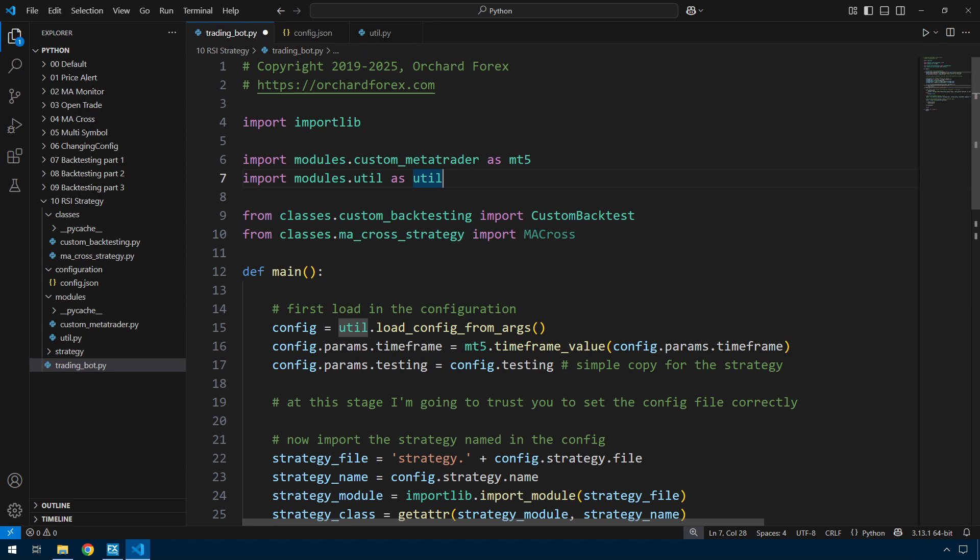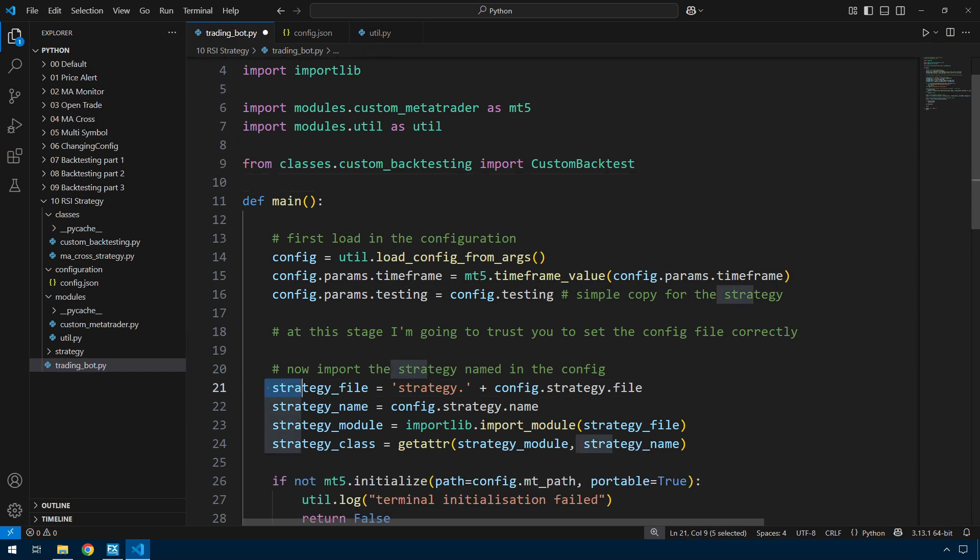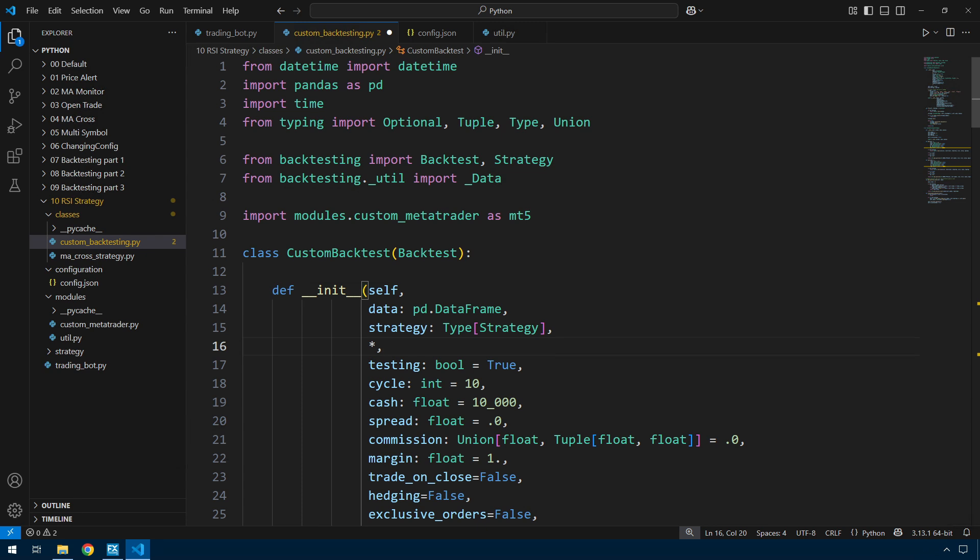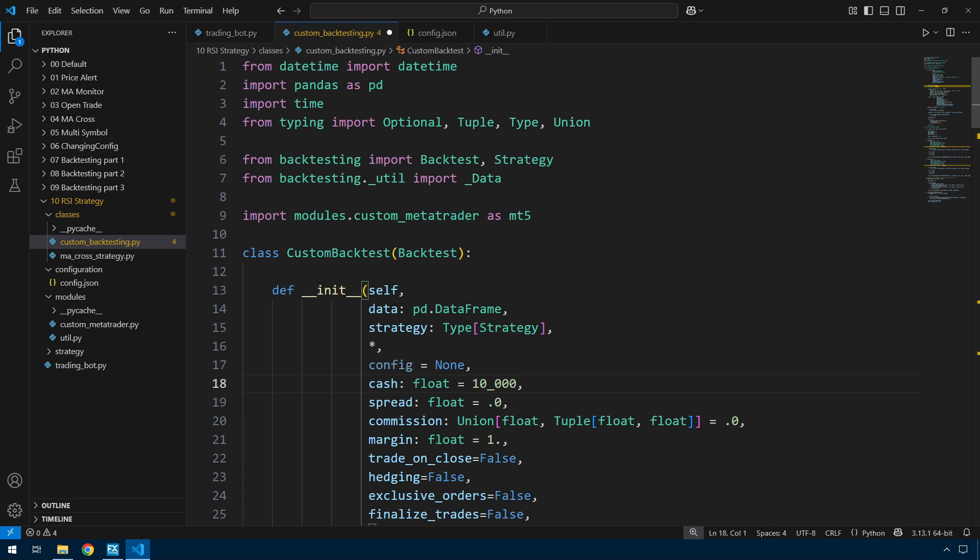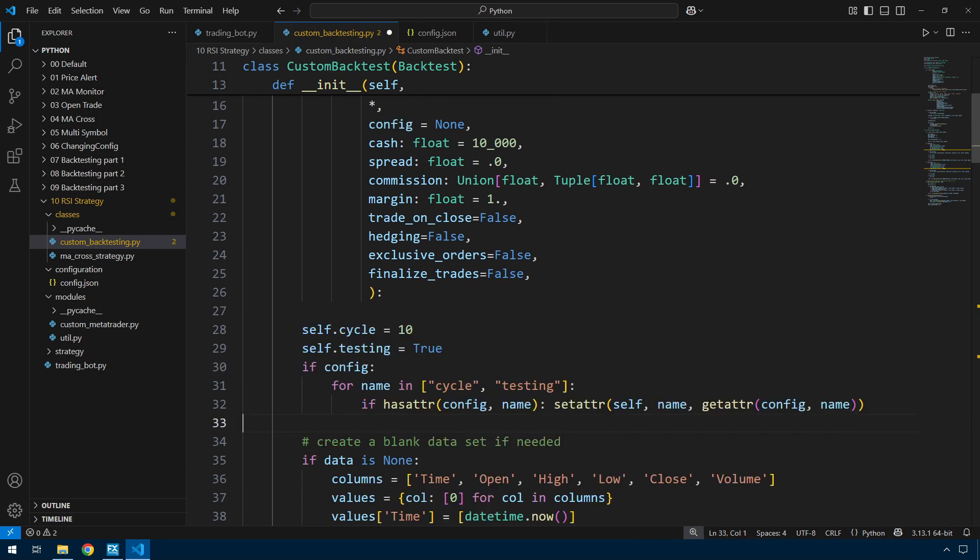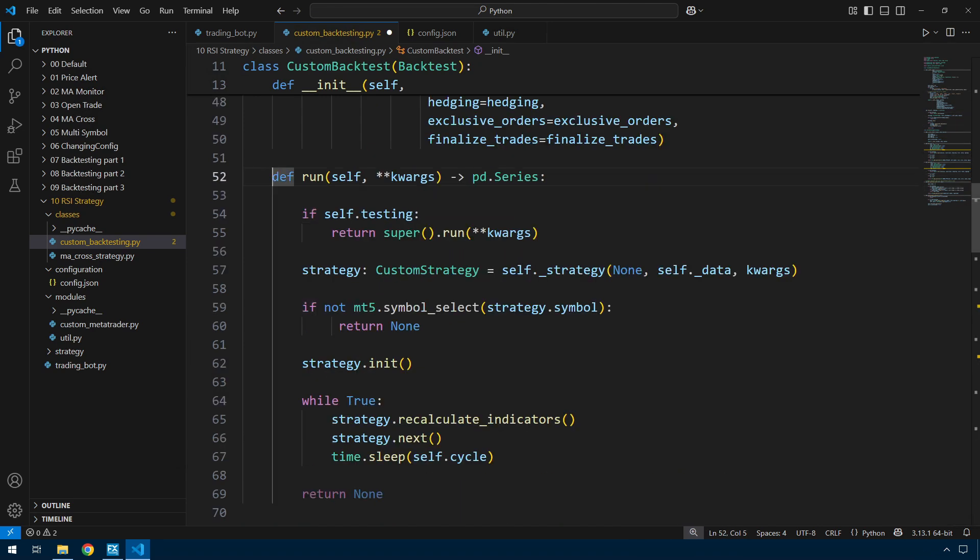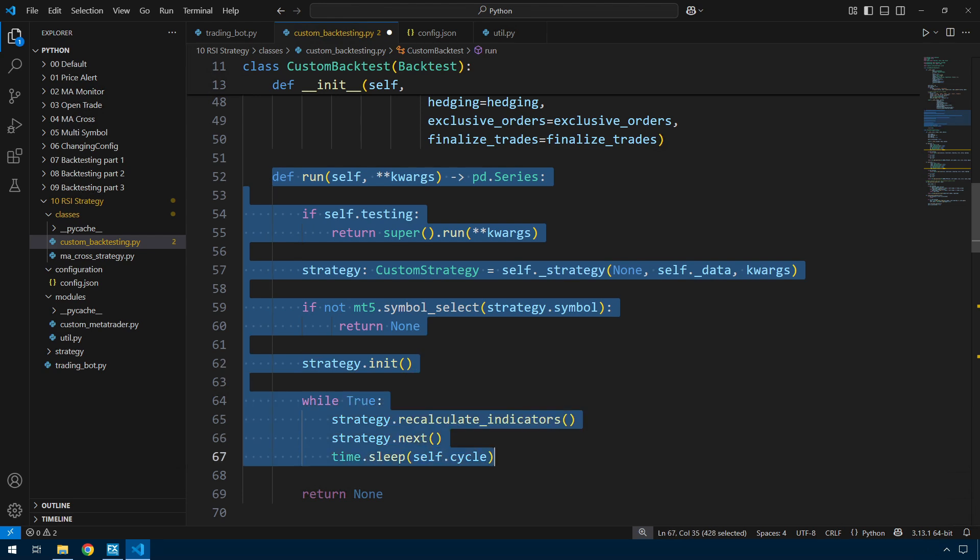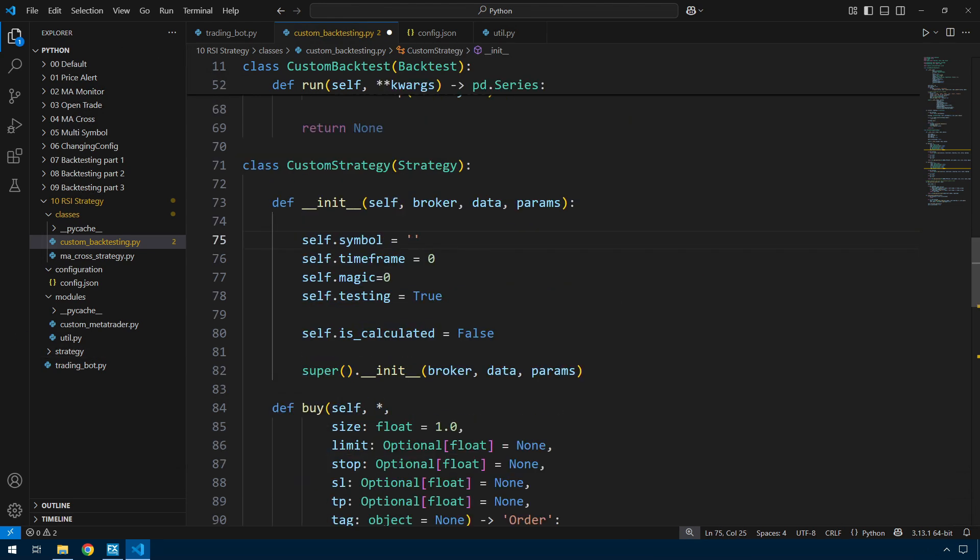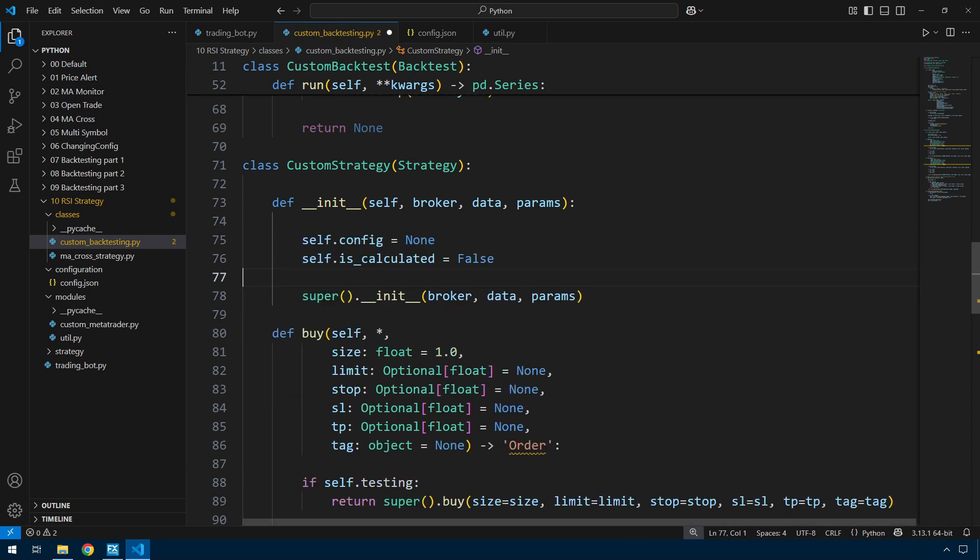One more thing, I no longer need this import of MA cross. That's being handled down here with the importlib. So here in custom backtesting, I can remove this testing and cycle arguments and replace those just with the config argument. Because it's possible for config to be none, I'm going to set default values for the cycle and testing, and then if there is a config and it contains cycle and testing, I'll assign those values as replacements.